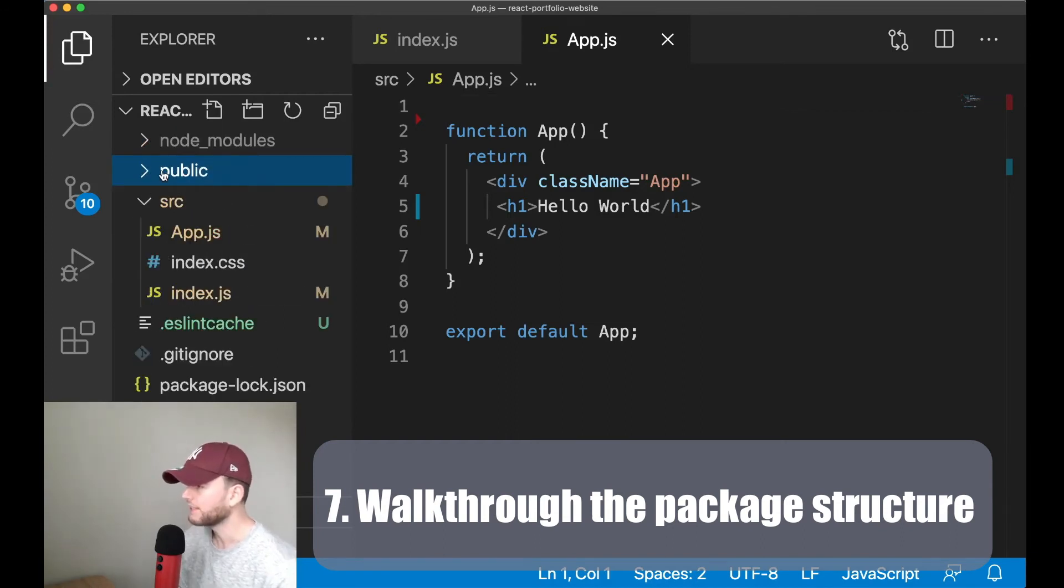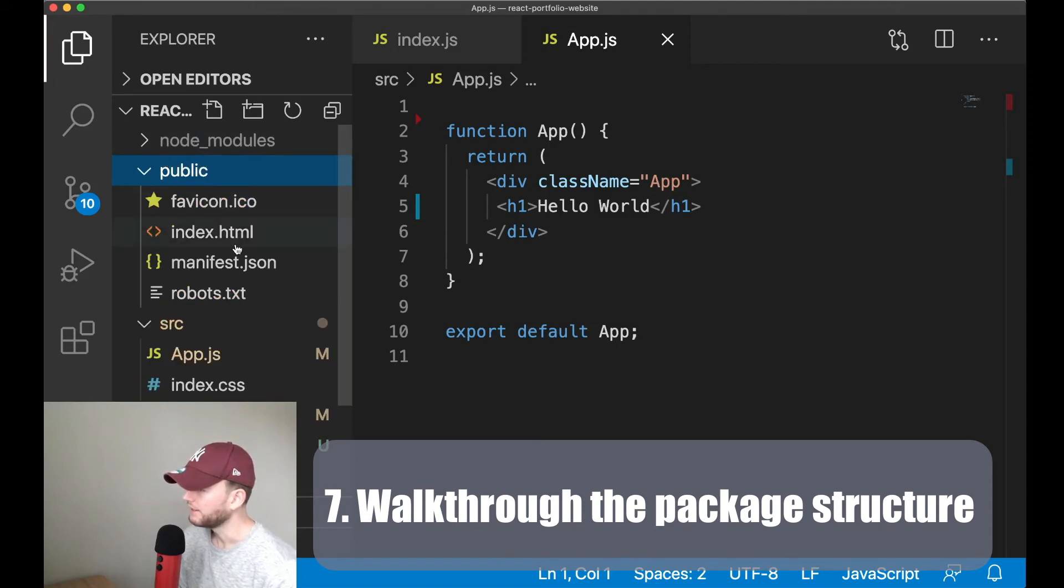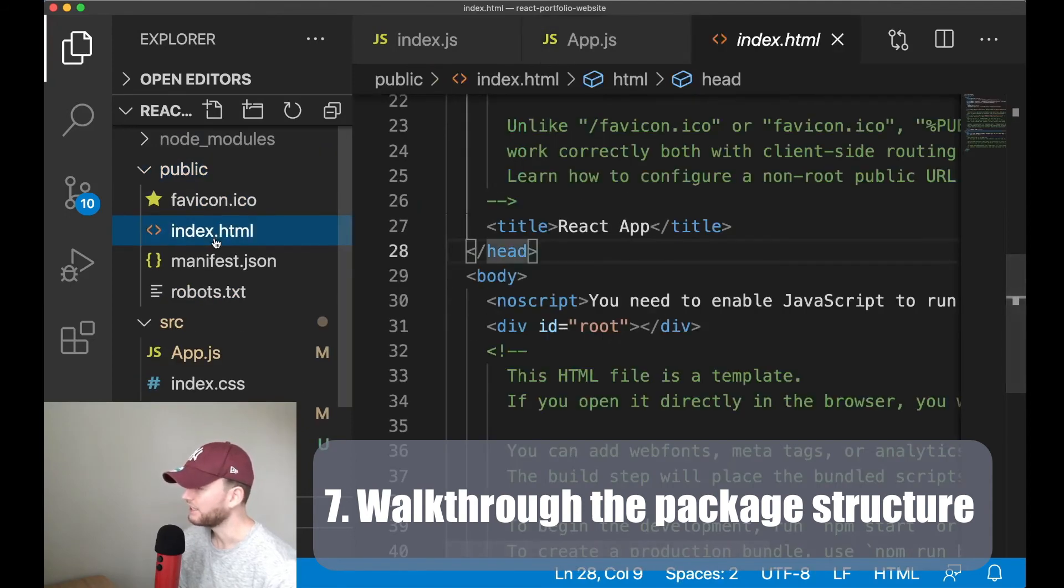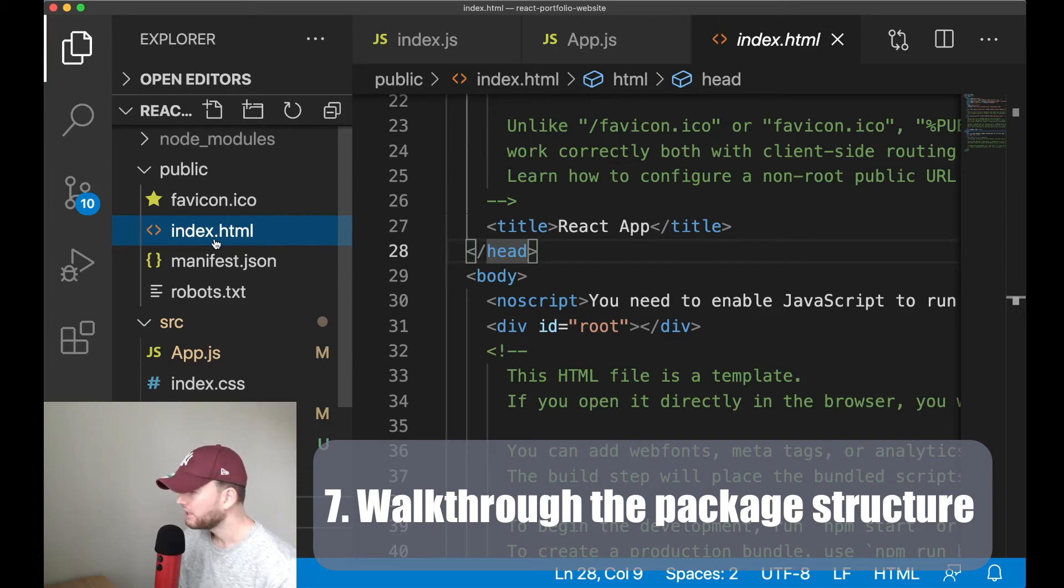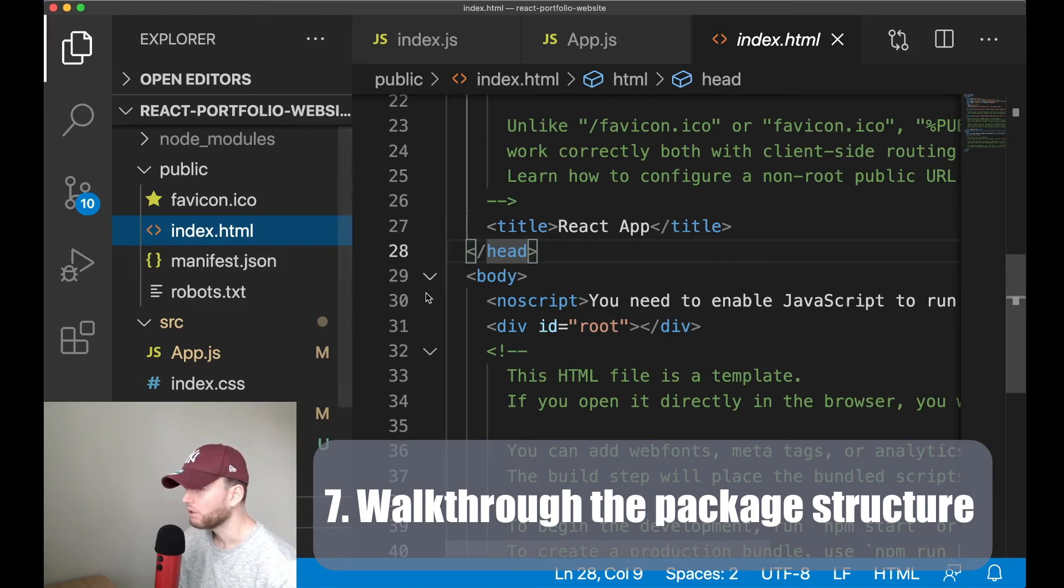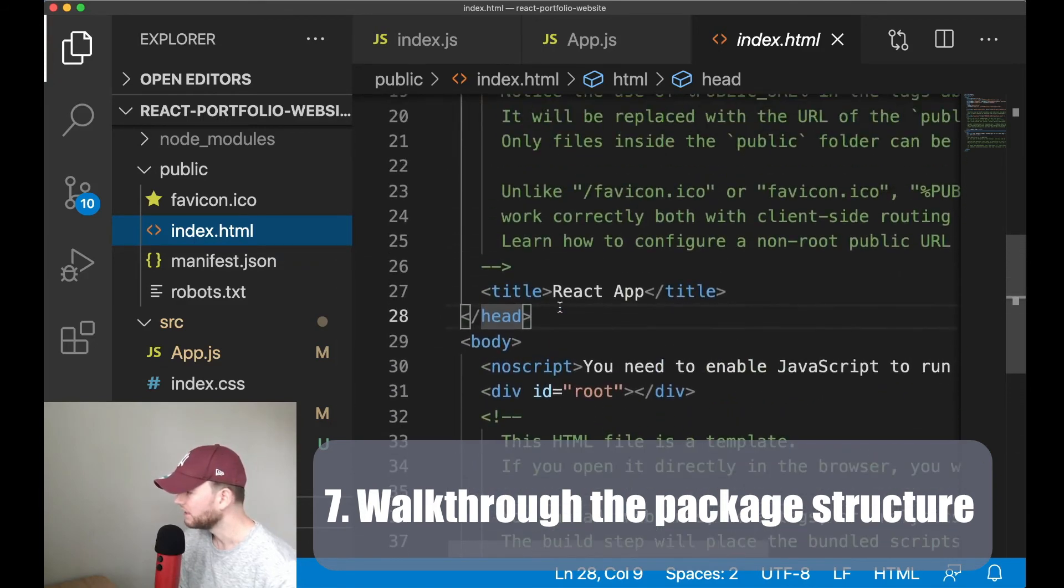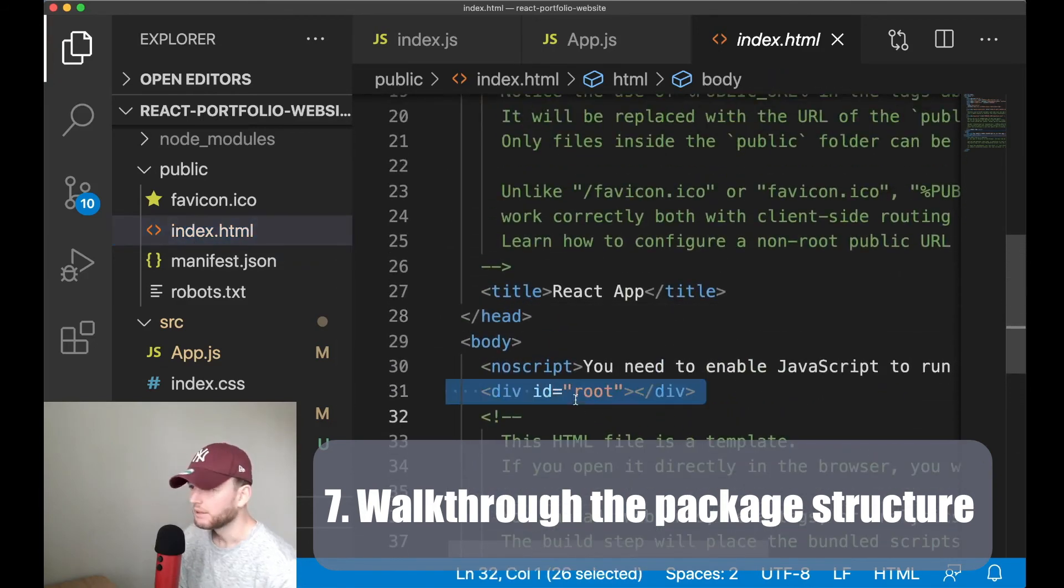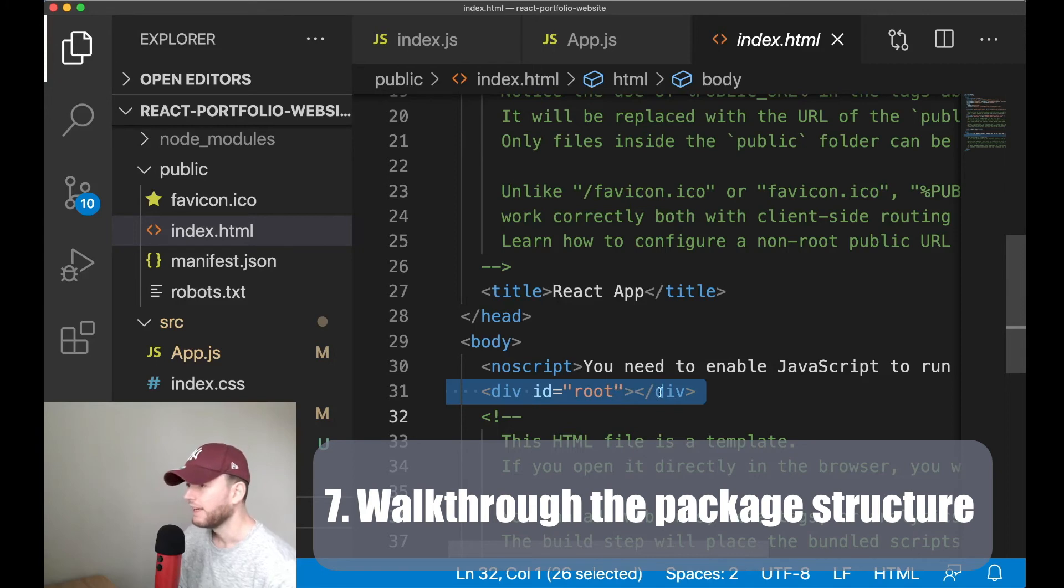Alright, and then below the node_modules folder we see the public folder. And in here we see the index.html file. Now this is the only HTML file which we will have in our application. And when the application starts, this index.html file gets loaded first. Now the most important part of this file is the following line. This line, because all the components of our application are loaded into this div. And I show you in a bit how this works, so hang on.